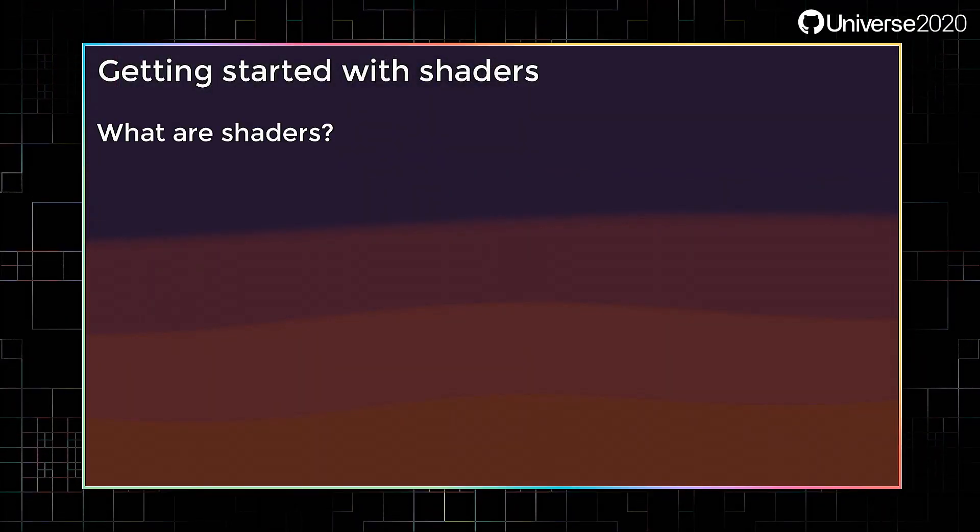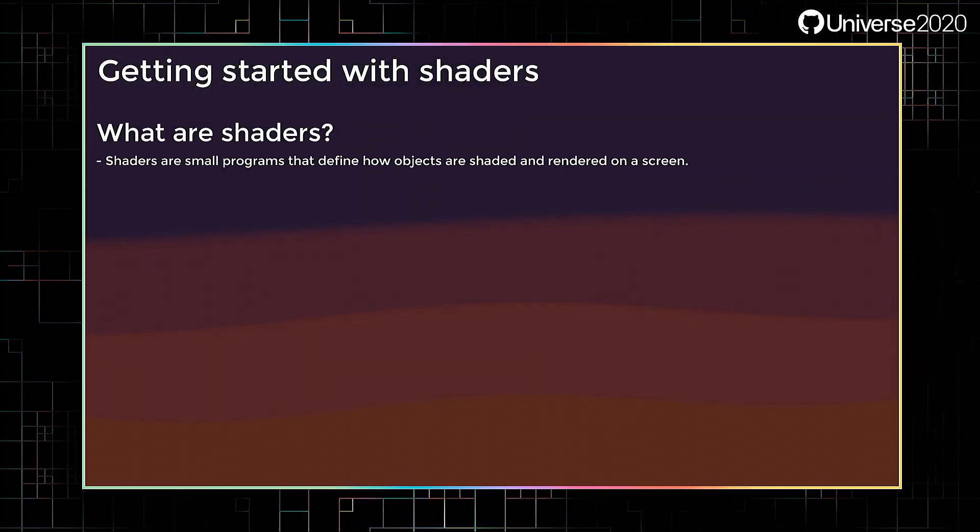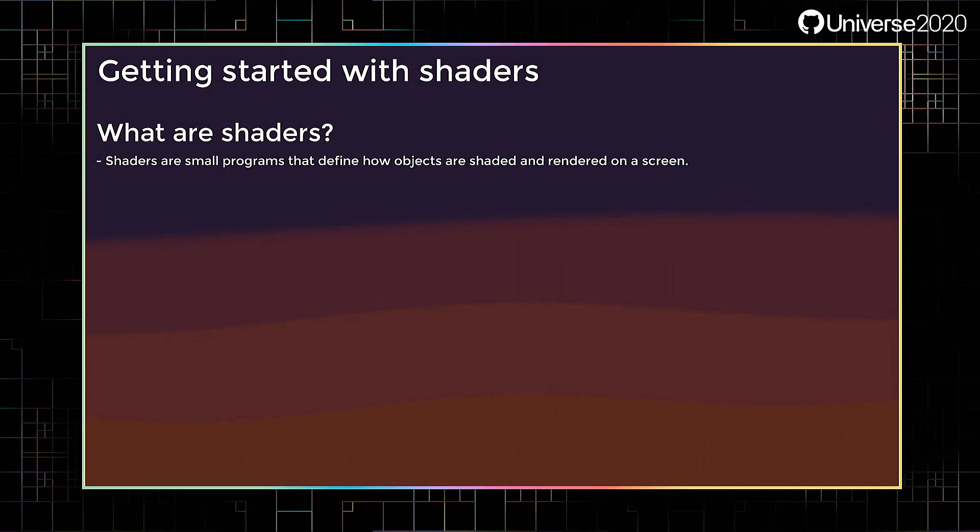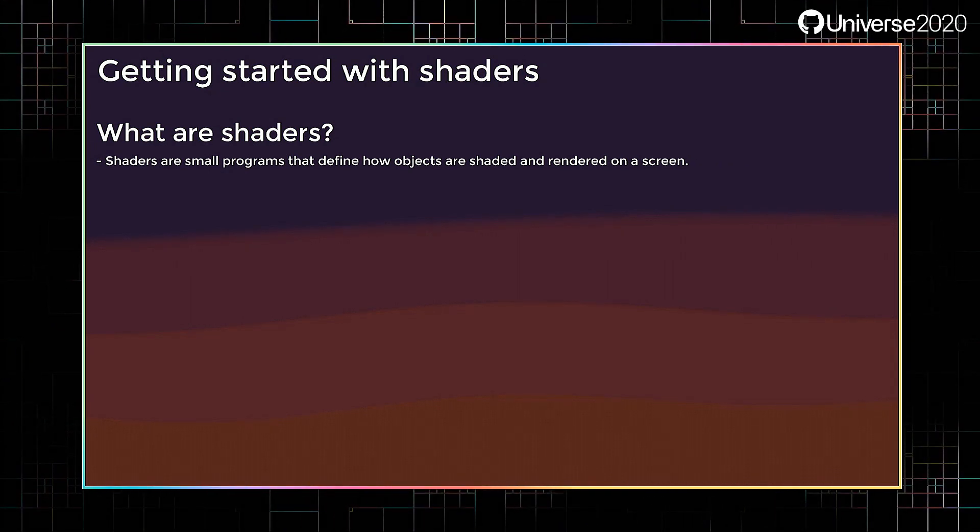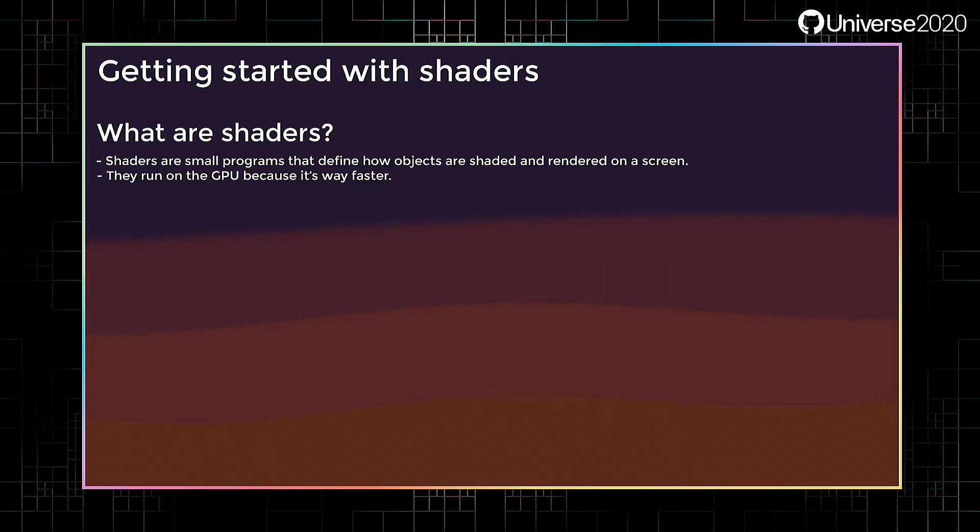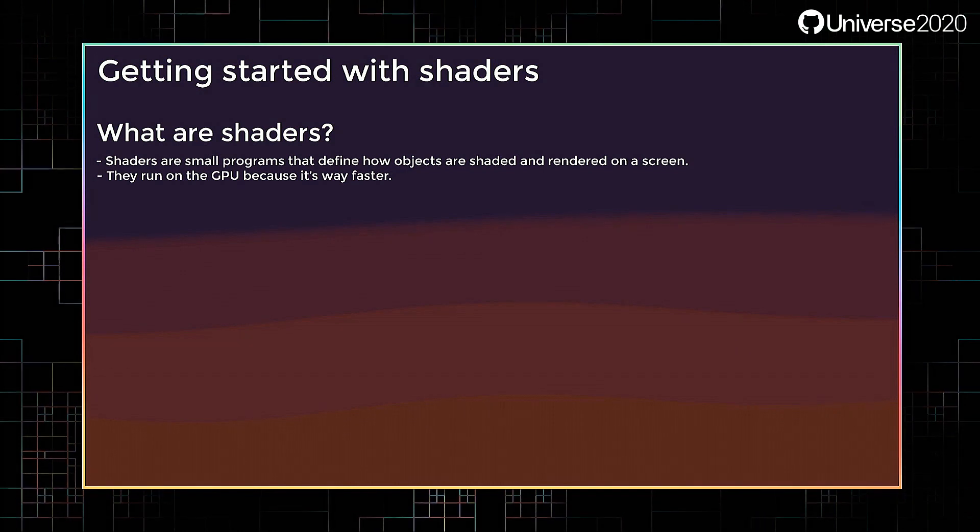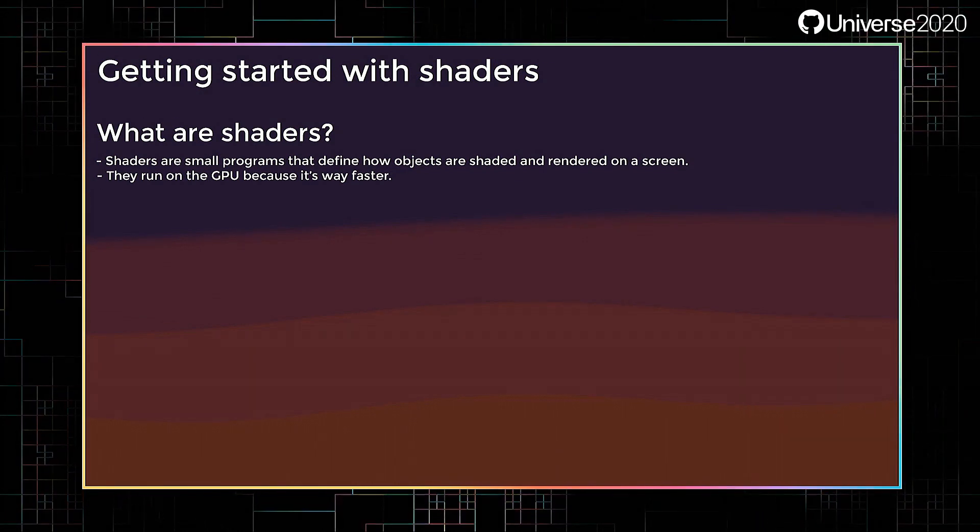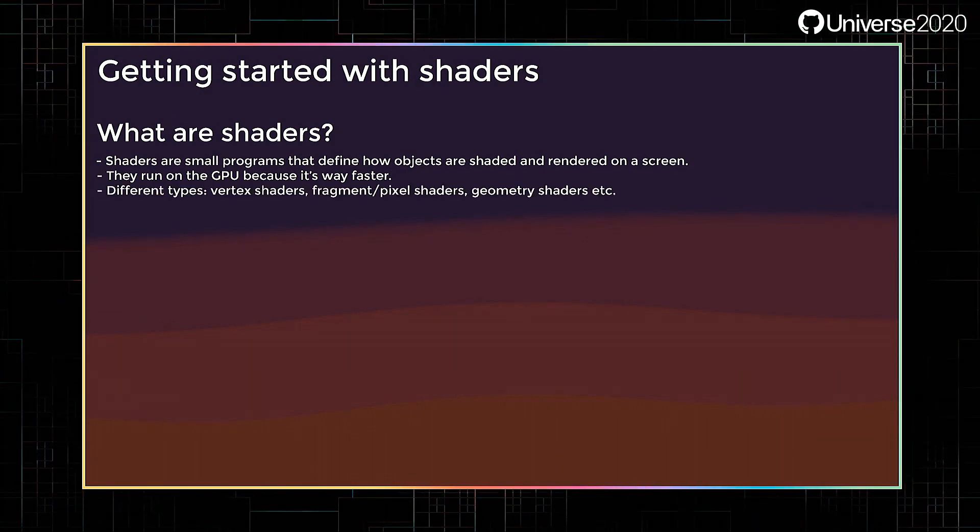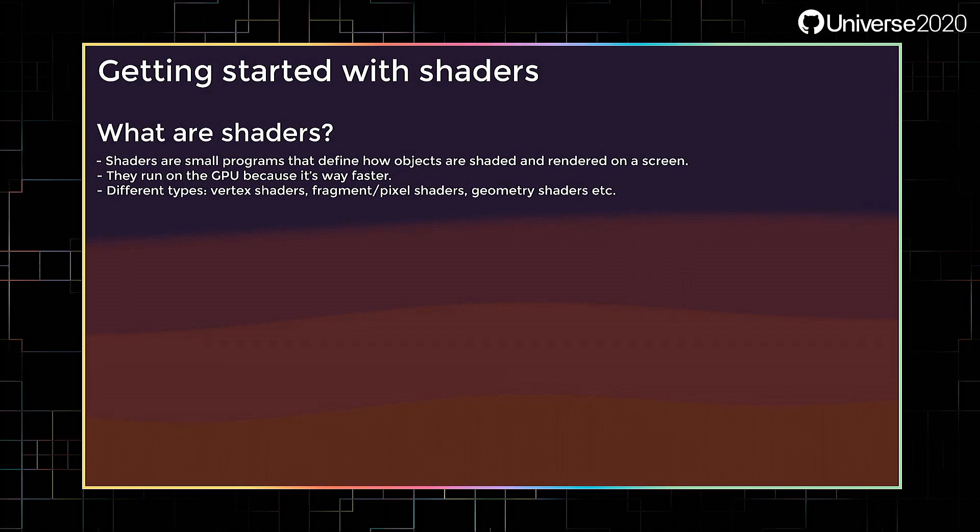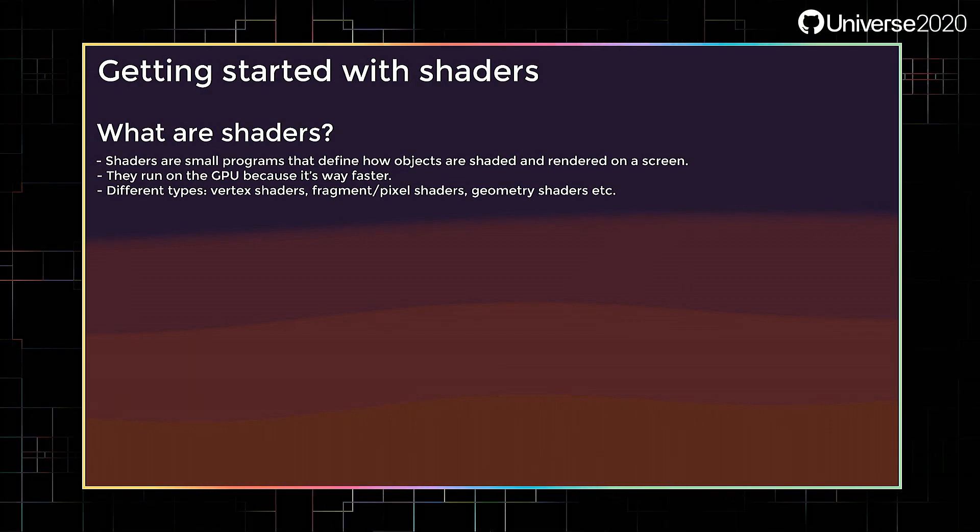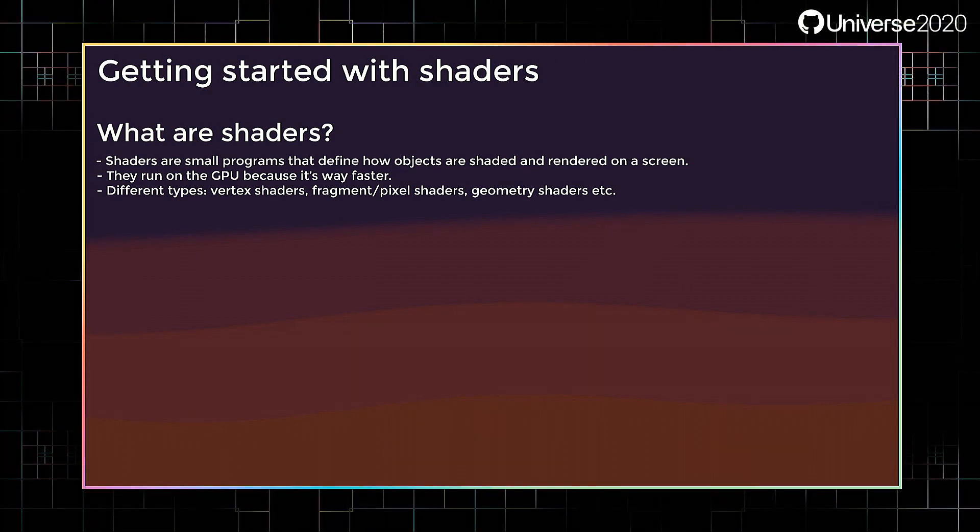Let's start with the very basics. What are shaders? Shaders are small programs that define how objects are shaded and rendered on a screen. They run directly on the GPU because it's way faster for them to do so. There are different types of shaders, like vertex shaders, fragment or pixel shaders, and geometry shaders.